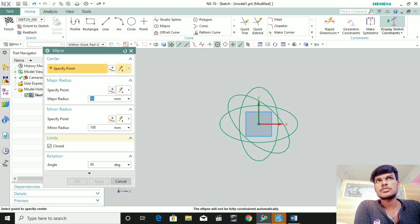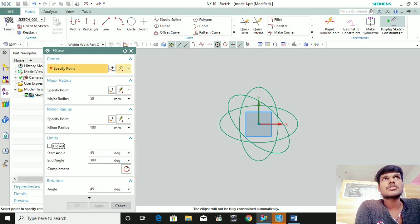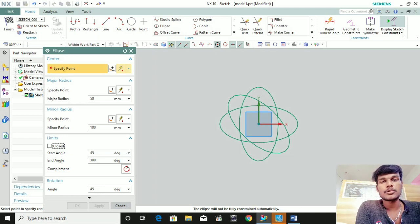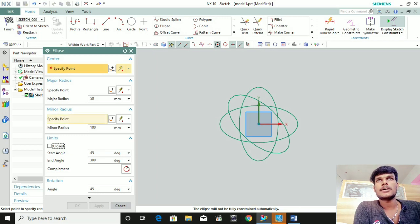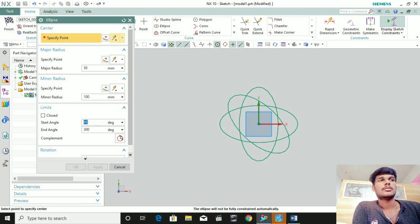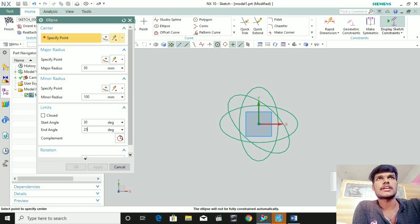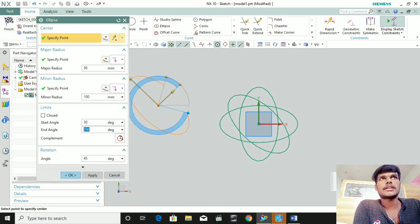Now look at the limits. If you want to open it, you will see the start angle and end angle. With NX, if you want to open it, you have to put it in the tab. For example, we will find the starting angle of 30 degrees, end angle 30 degrees, so 250 degrees. I am done — click the point and click OK.